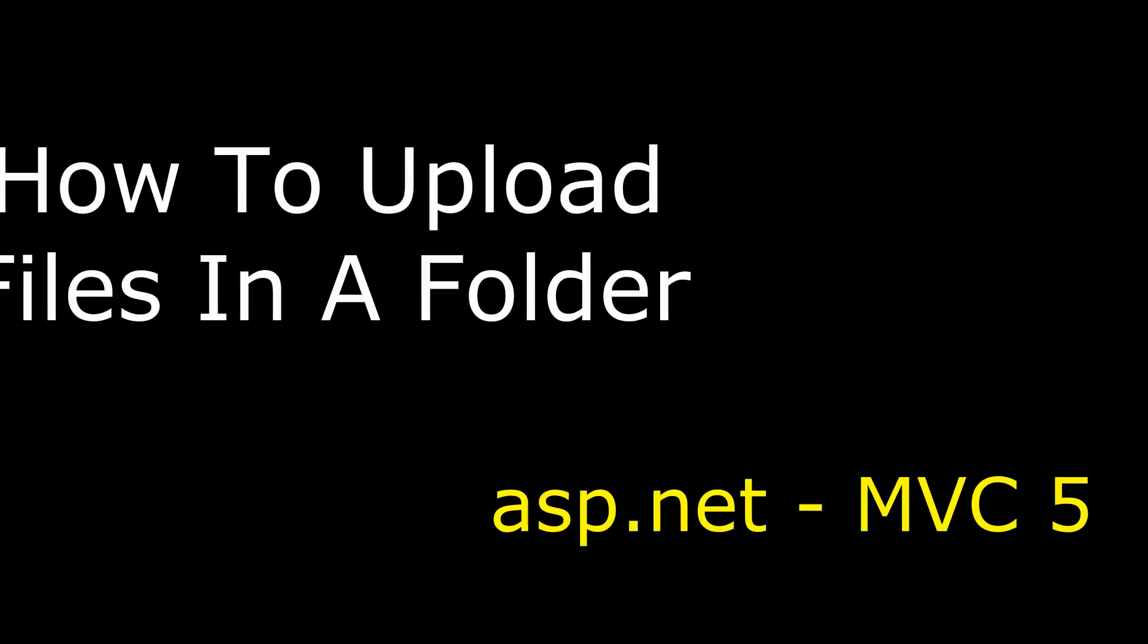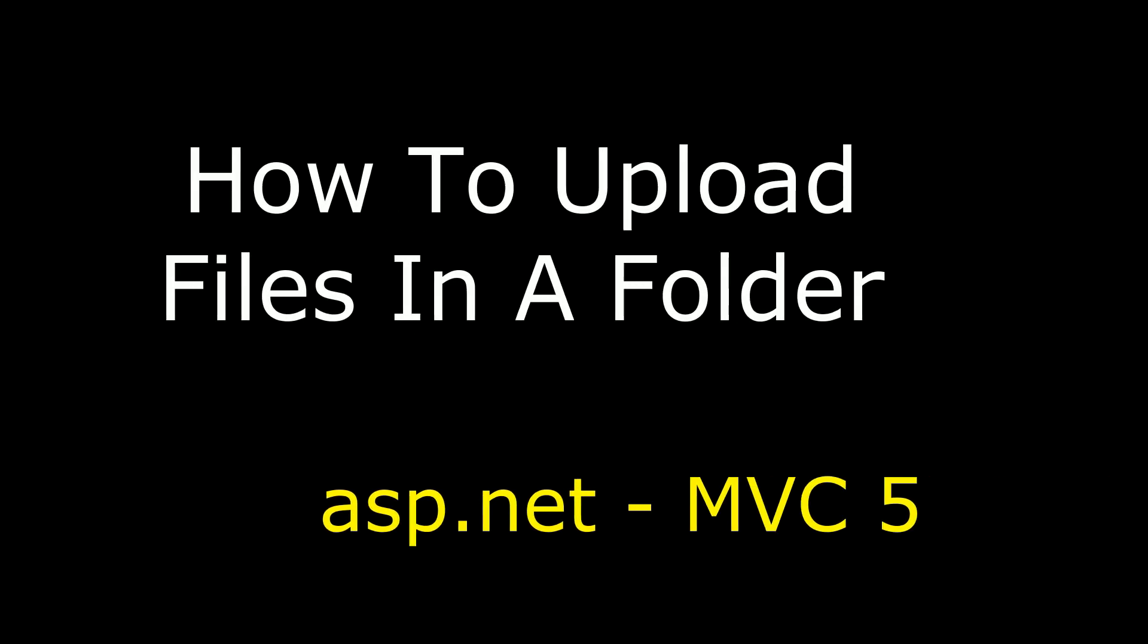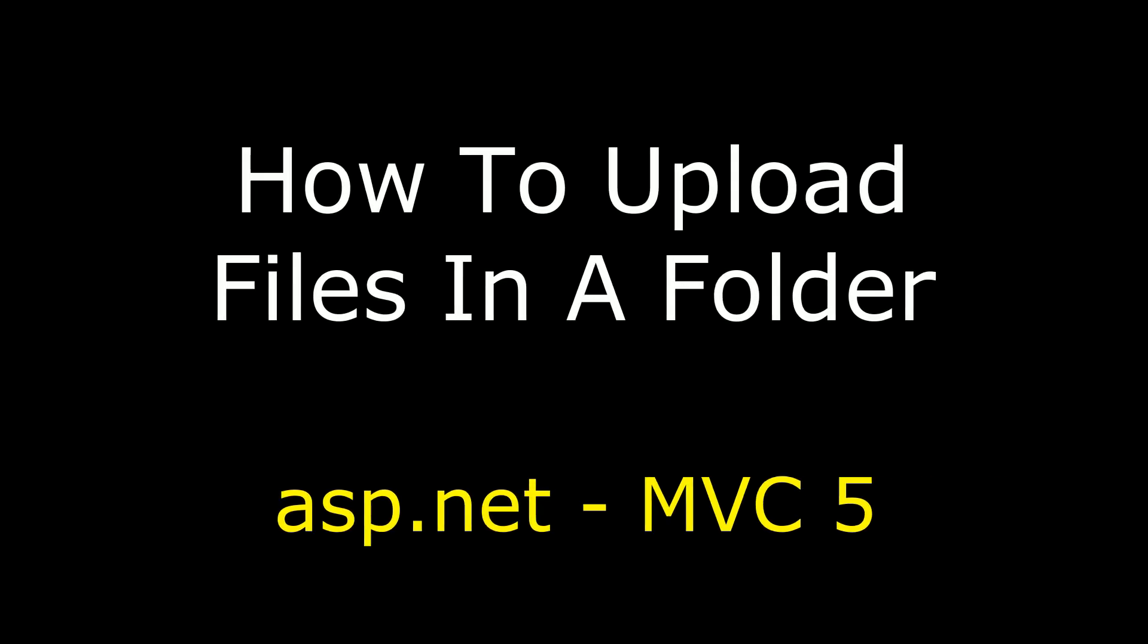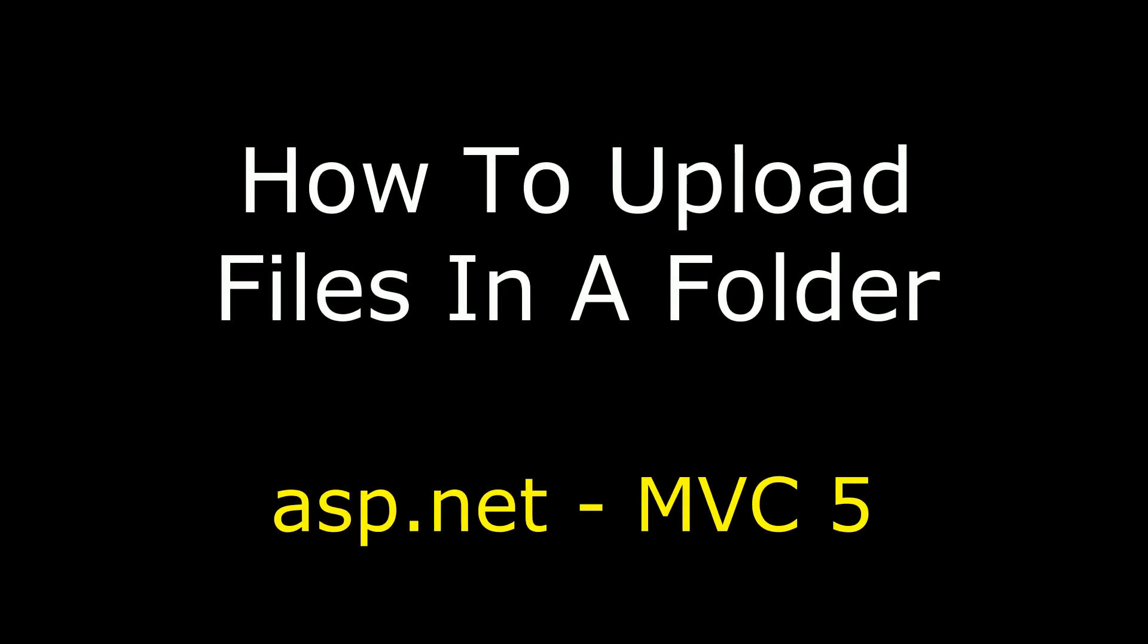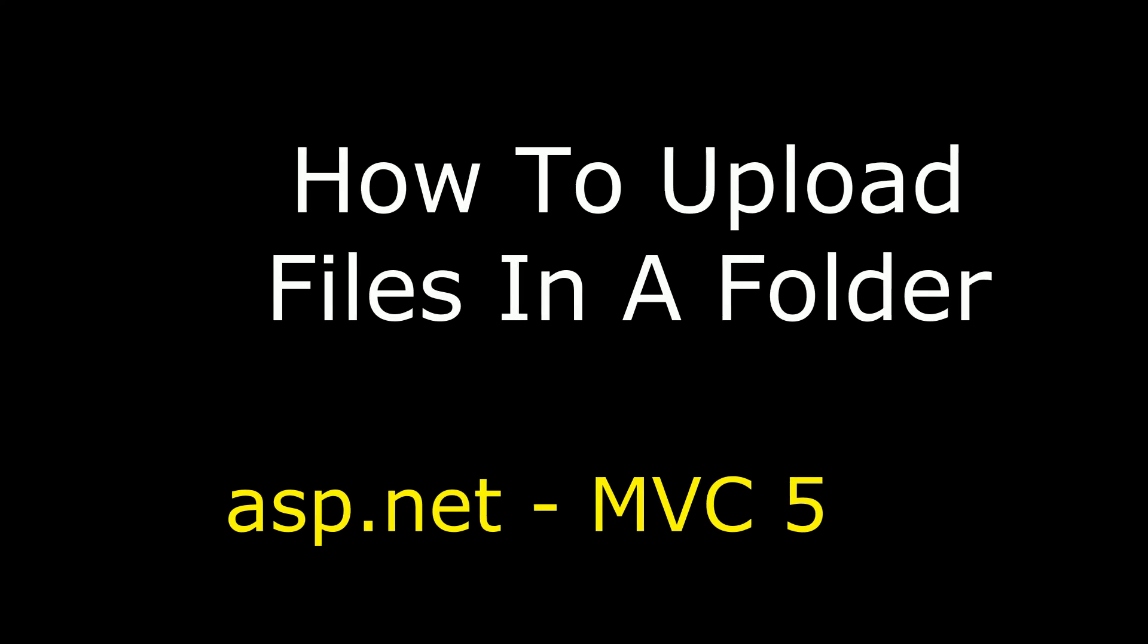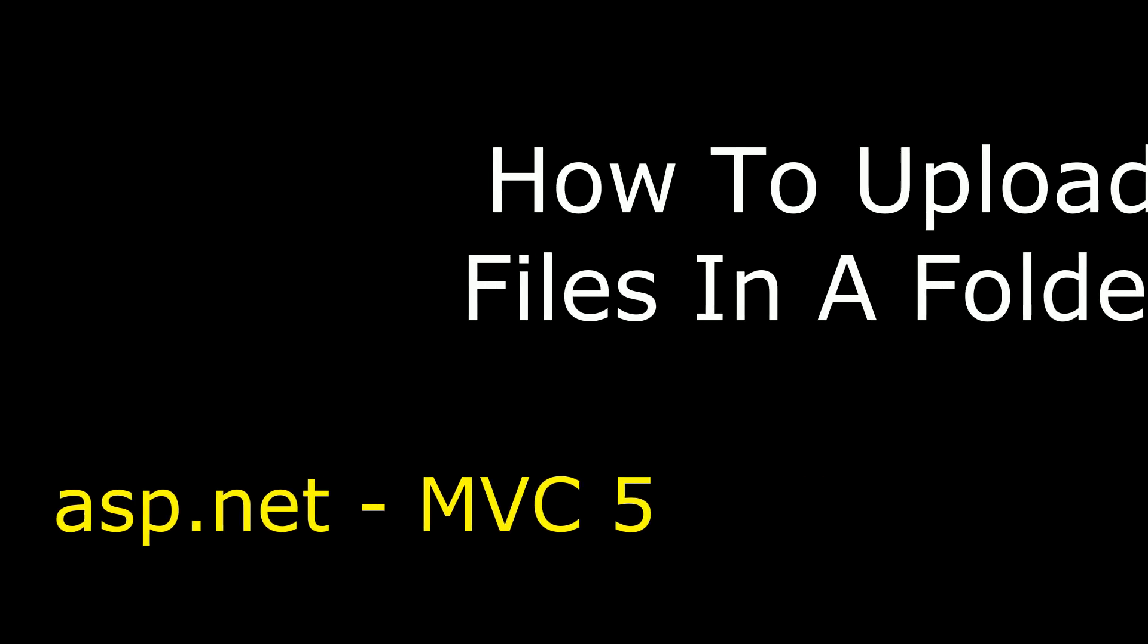Hello friends, welcome to my channel. This is Charan. In this video I will show you how to upload files in ASP.NET MVC5.